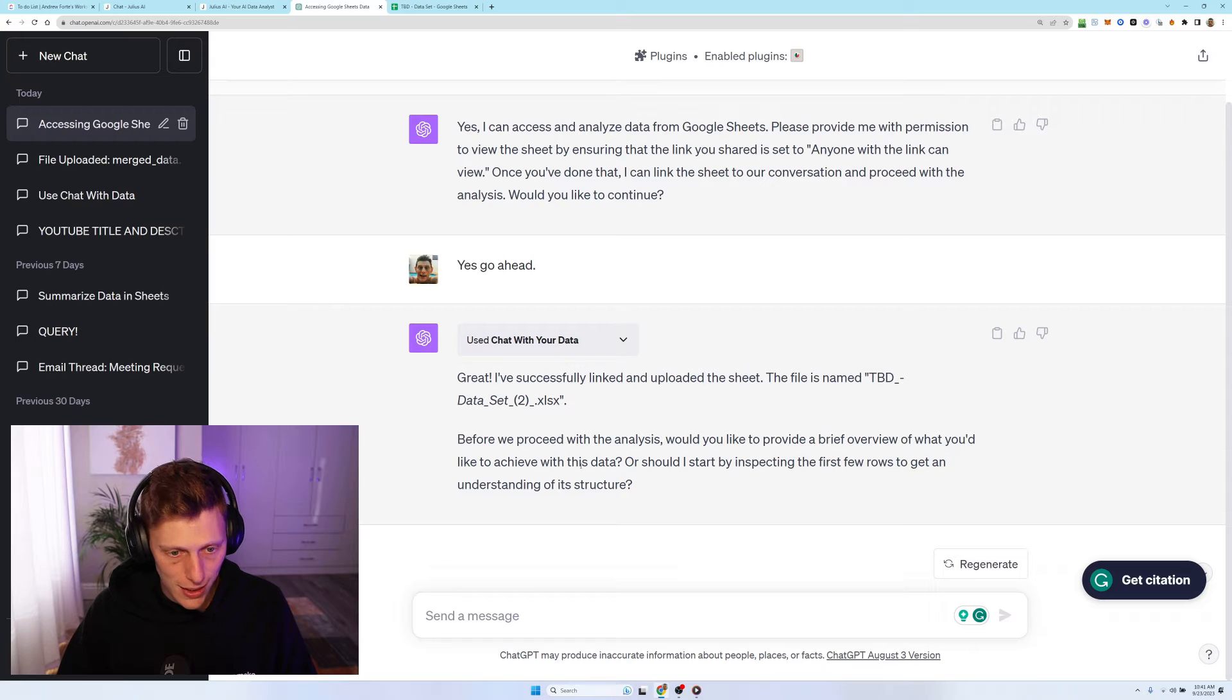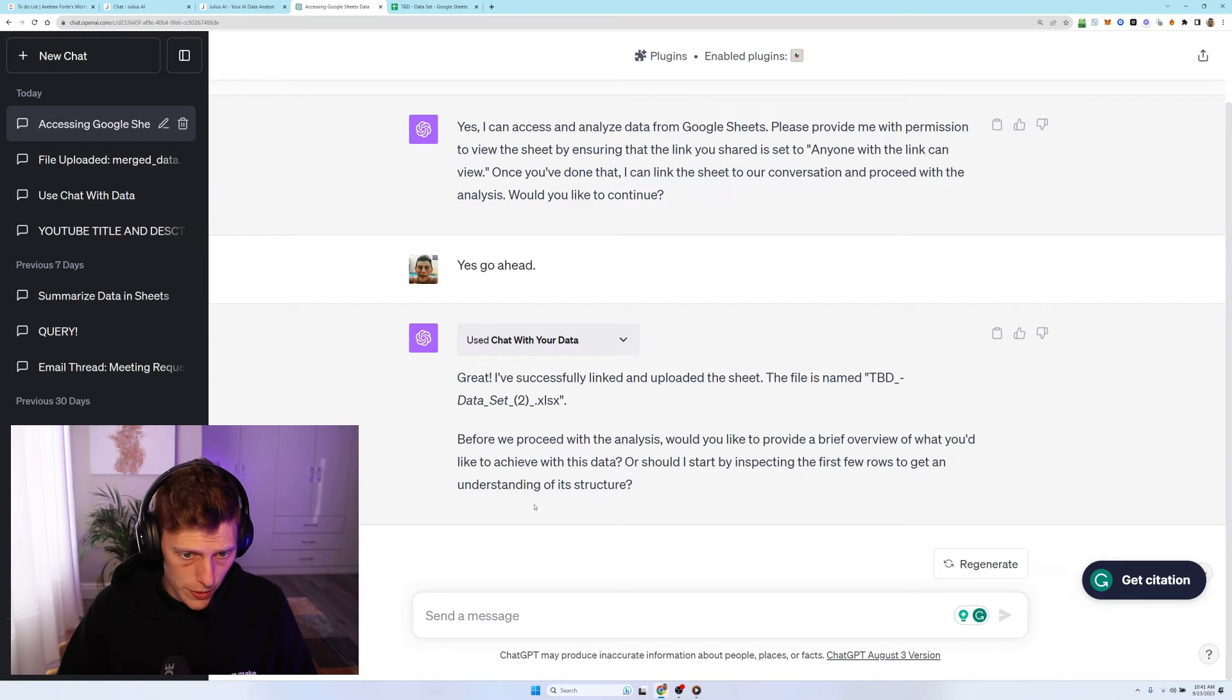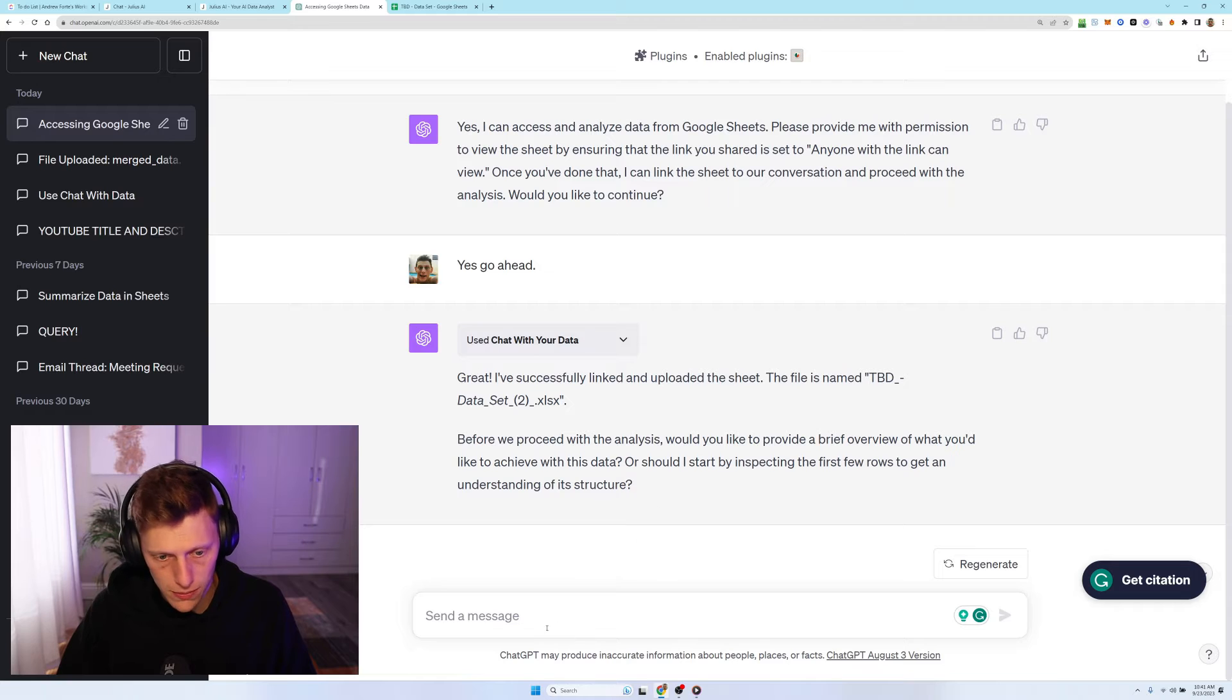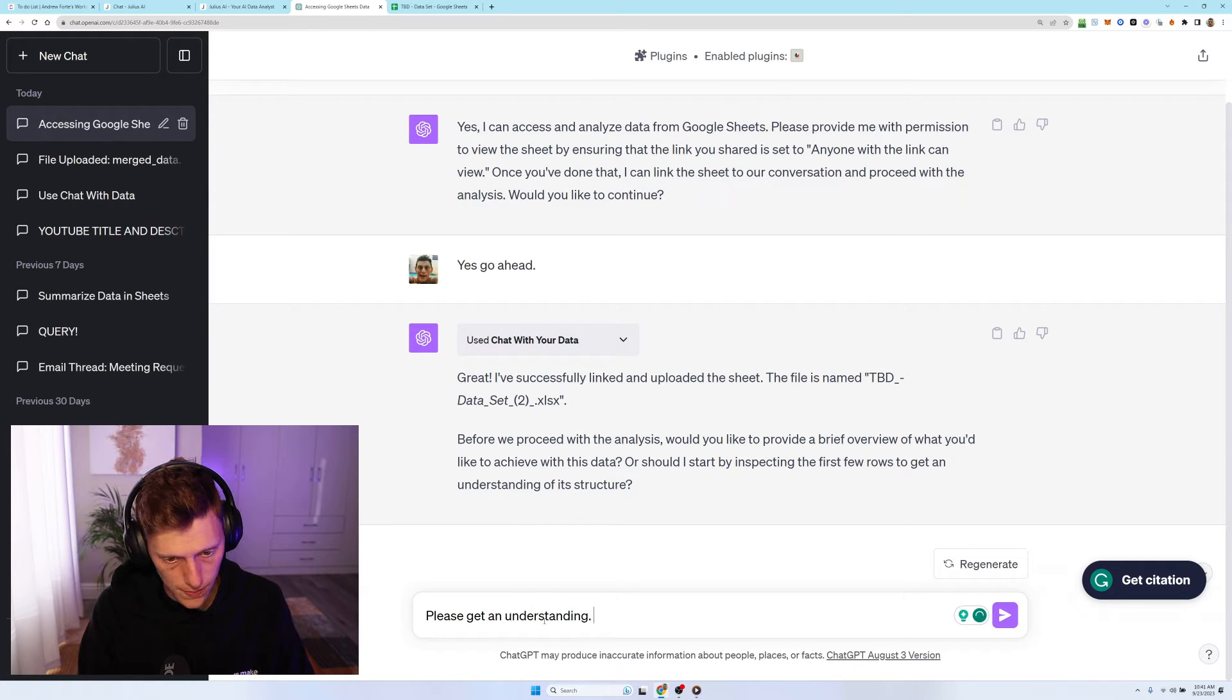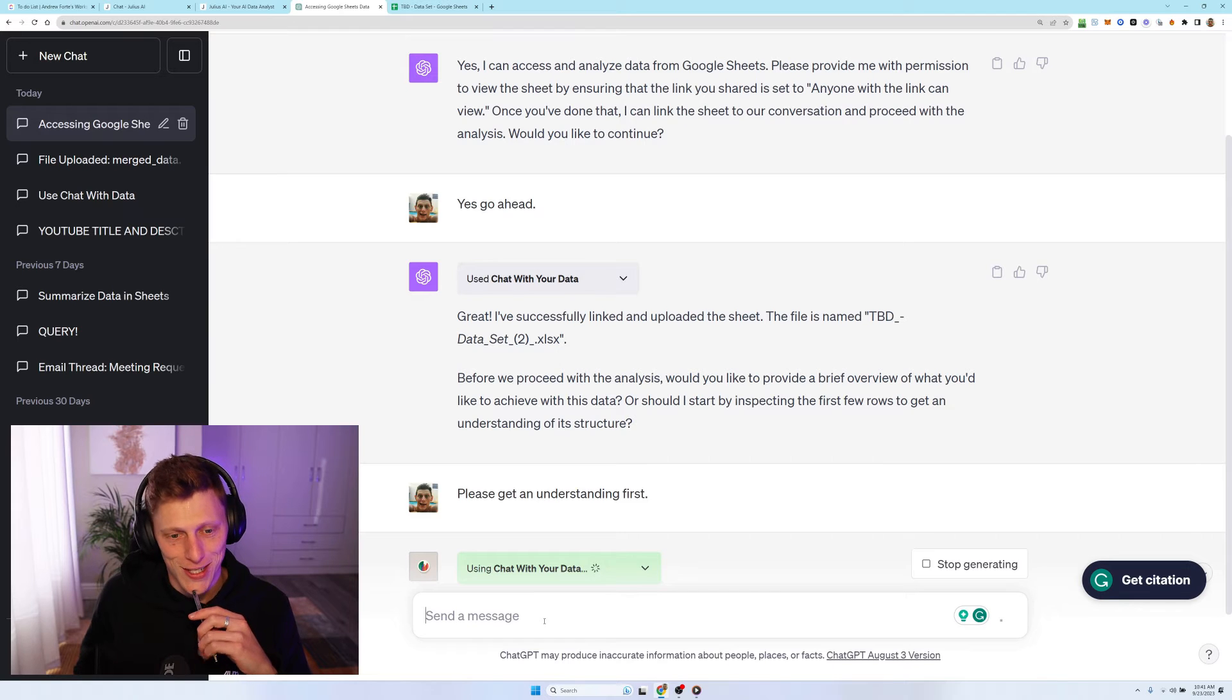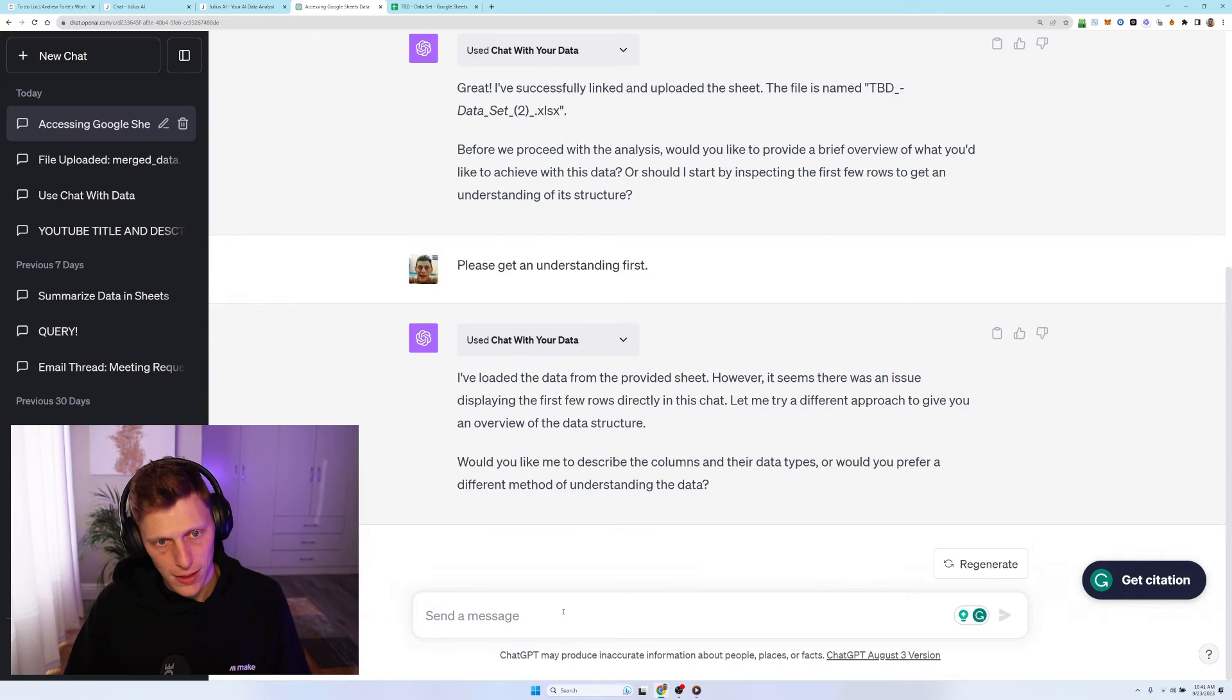So it's got it. It has picked up this data set. I've just called a TB data set. Would you like to provide a brief overview of what you would like to achieve with this data or should I start inspecting the first? Please get an understanding first. Yes. I know I could probably be a bit nicer to the AI, but it's not my prerogative at the moment.